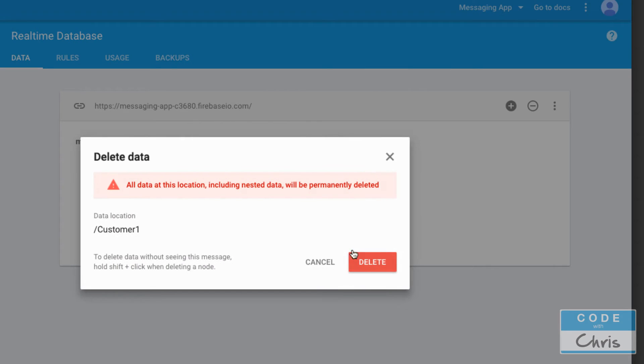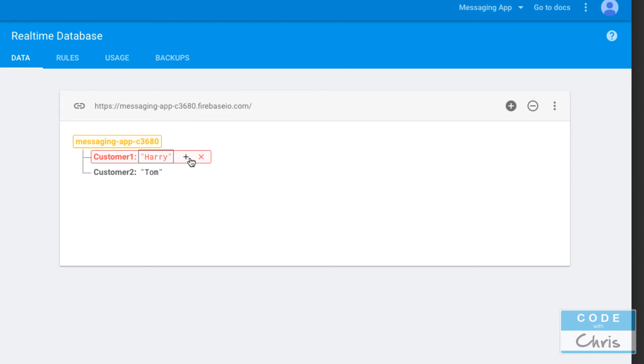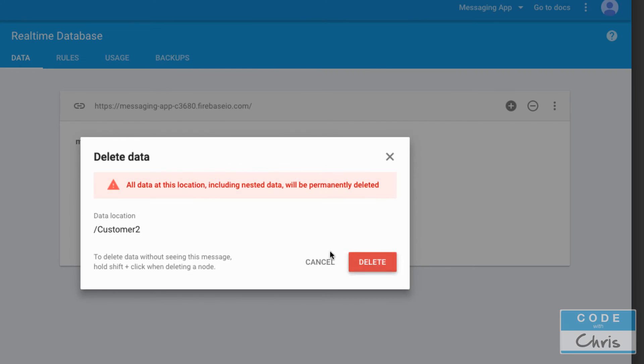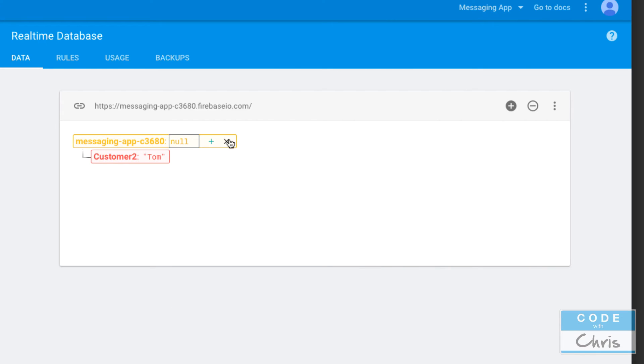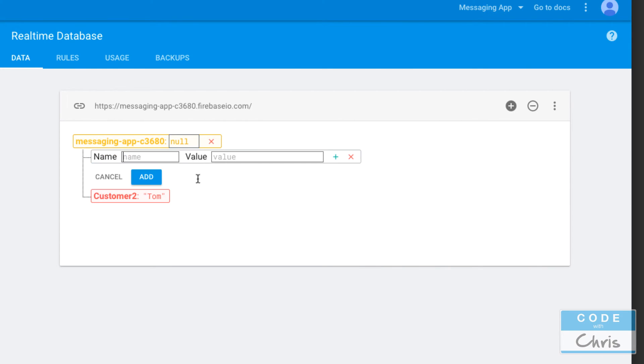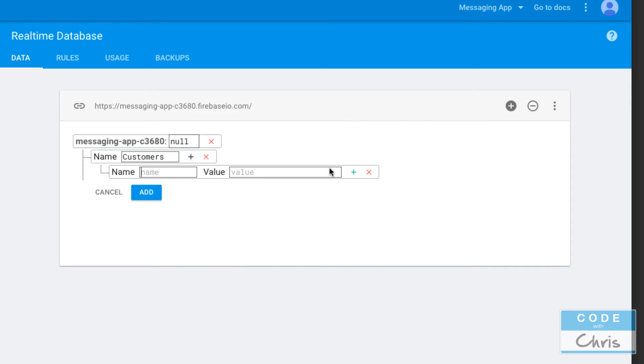Now things start to get interesting because we can nest data. Let me show you what that means. If I add a node here, let's make the key customers and for the value instead of specifying a value, I'm going to hit plus again and the value of customers is another key-value pair.